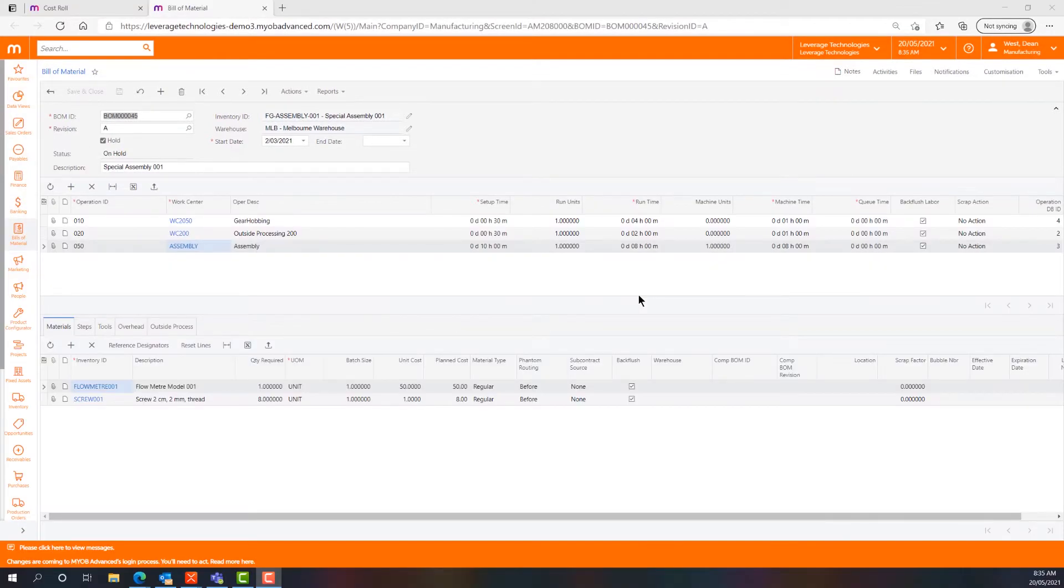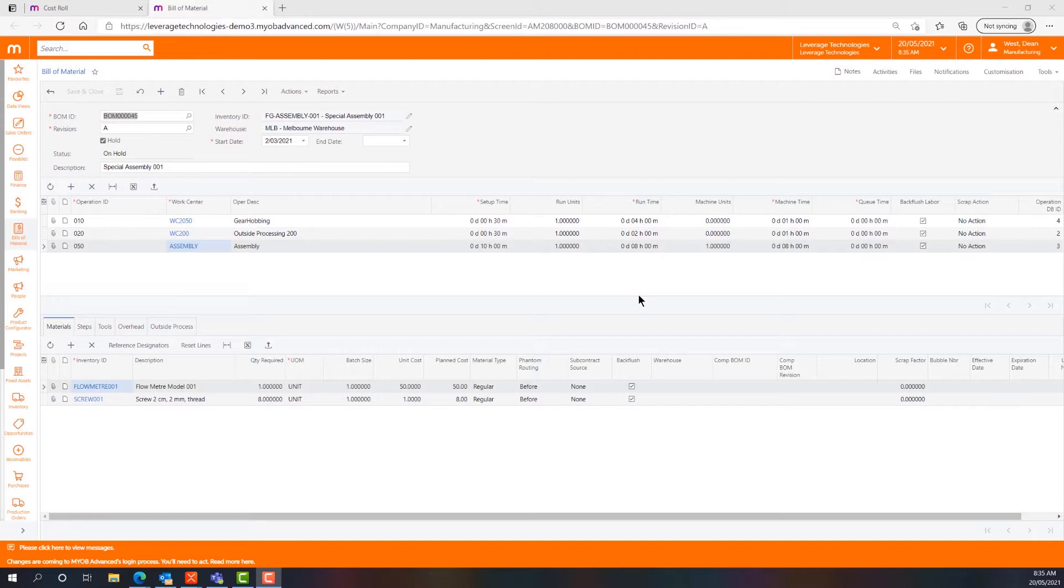Today we're going to have a look at MIOB's Bill of Materials capabilities. The Bill of Materials in MIOB Advanced Manufacturing Edition has all the main elements that you would expect, including routing steps, work centres, machines, outside processing, overheads, scrap actions, back flushing, phantoms, batch sizes and more.